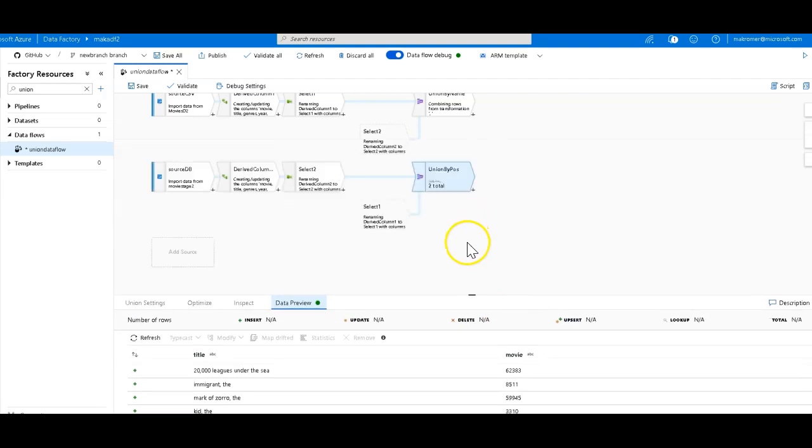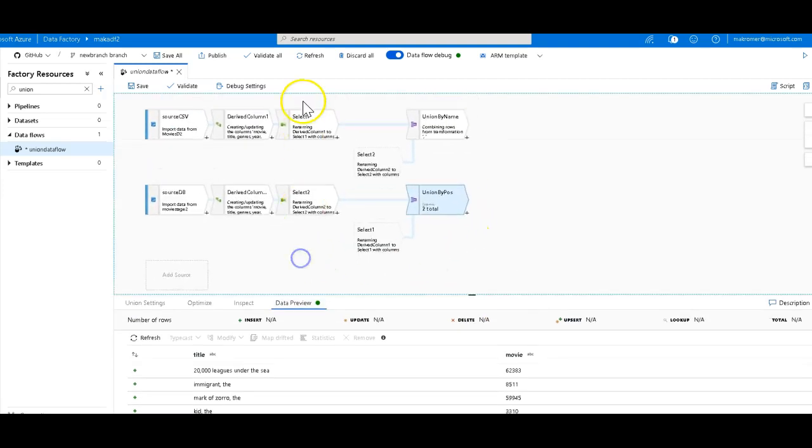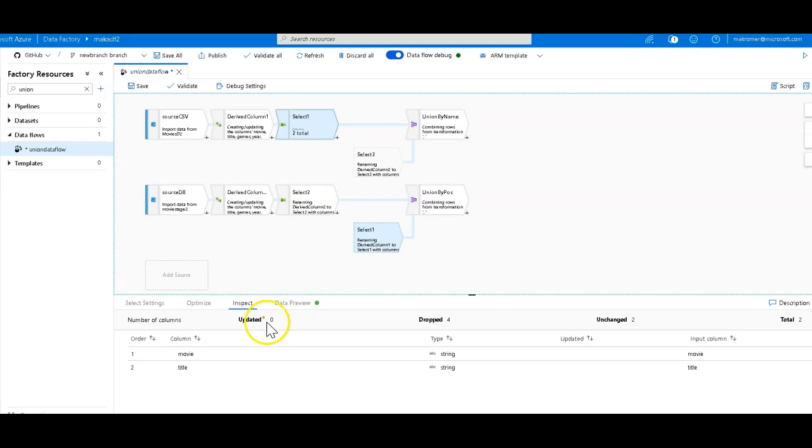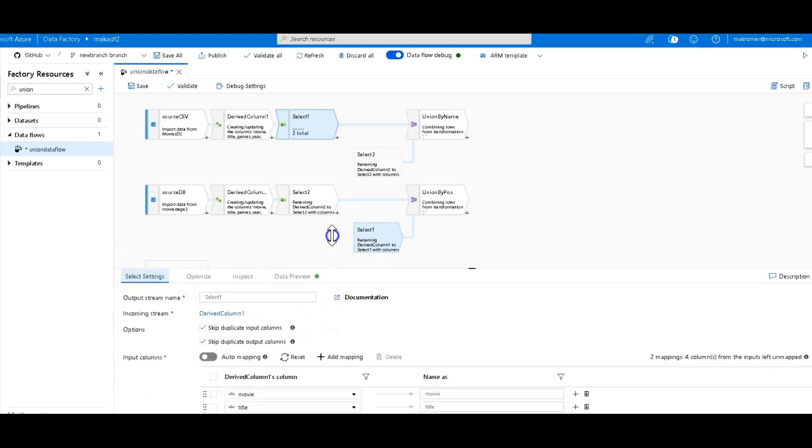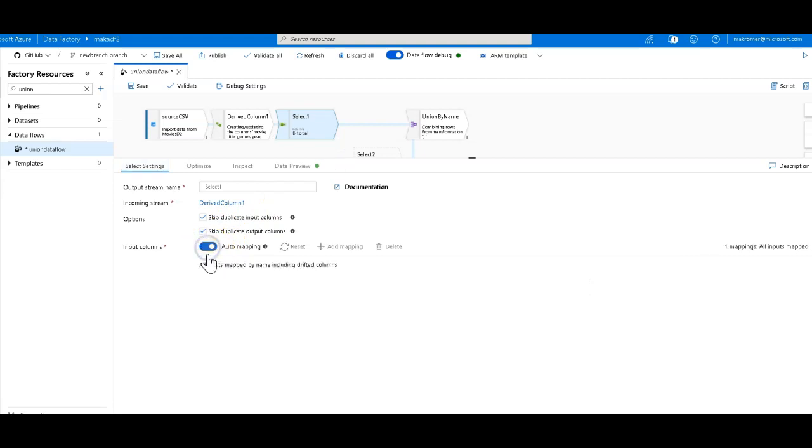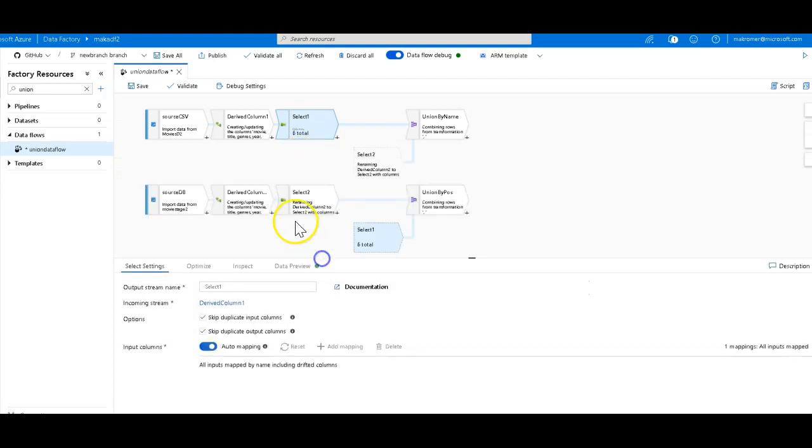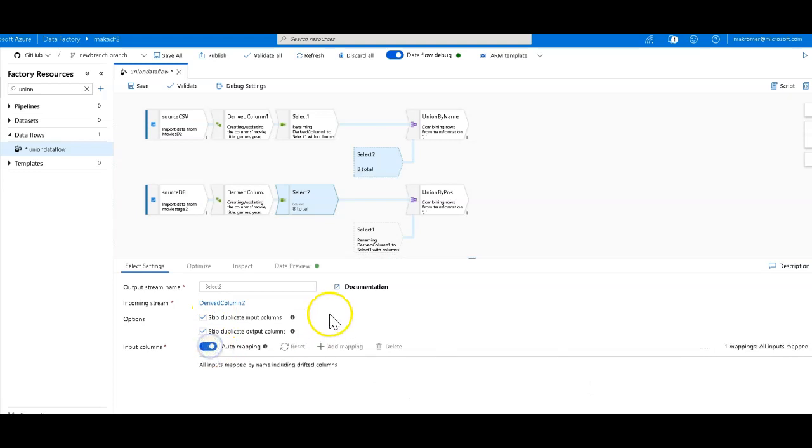Now, let's go ahead and let's map the rest of the fields from these two different streams. So for the top, I'm just going to go back to my select statement. I'll just click on auto mapping so we get everything. And then for the bottom, I'll do the same thing. I'll click on auto mapping. Now we have all the columns.